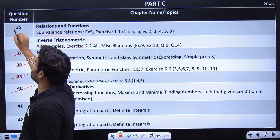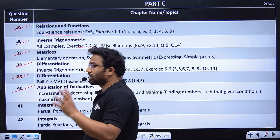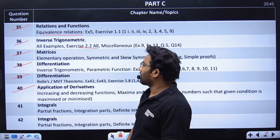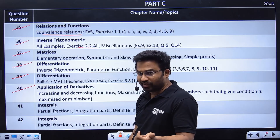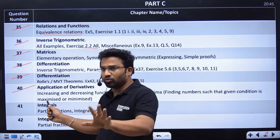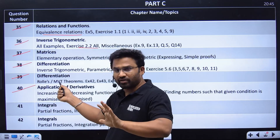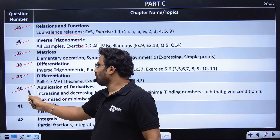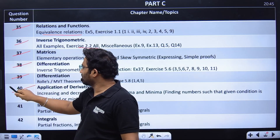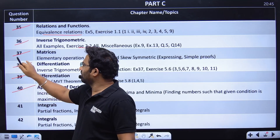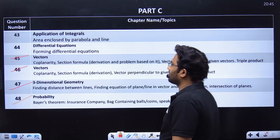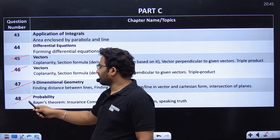You can do integration, application of derivatives, and differential equations, but you should definitely do differentiation. There are about six questions in these areas — and then questions seven through ten follow. So ten questions total that you can comfortably do.